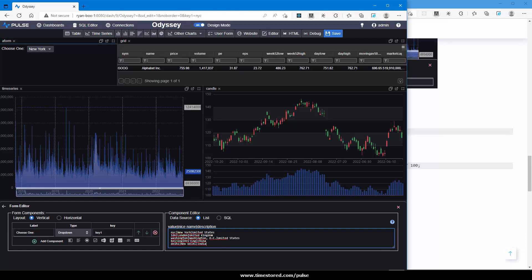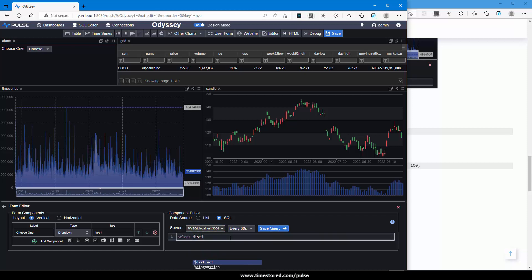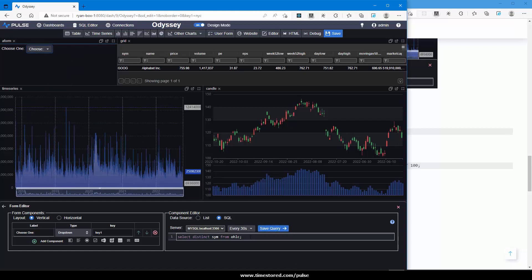We actually want it to be dynamically populated based on what is in the database. So click the data source to SQL, specify MySQL database, and let's select distinct sim from our OHLC table. And you can see it's now populated and maybe to make it easier on the user, order by sim.